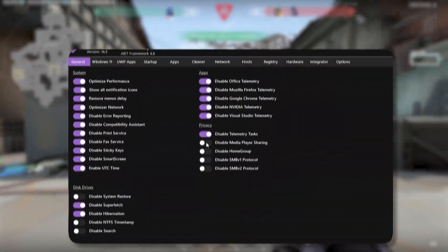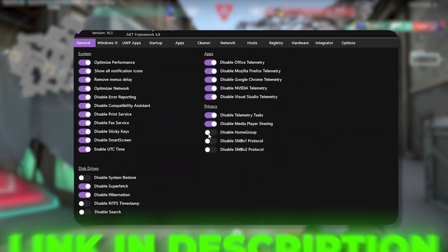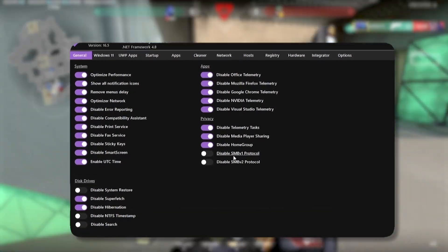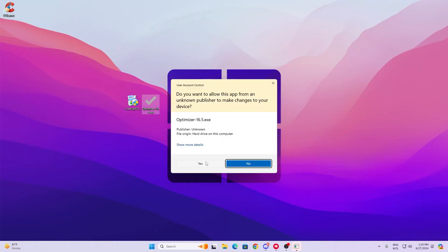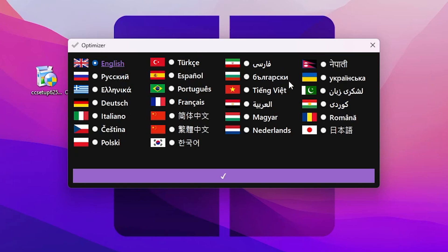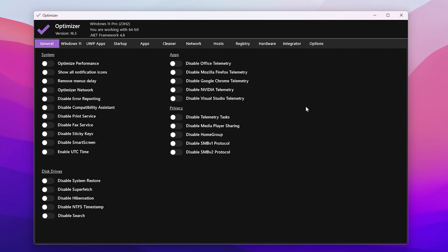For the next step, you need a separate optimizer tool — you'll find the download link in the description. Download and open the EXE file, click Yes, and select your language (English). Here is the interface of the optimizer. I'm running Windows 11 Pro 23H2, 64-bit.